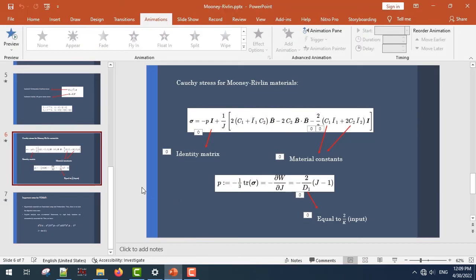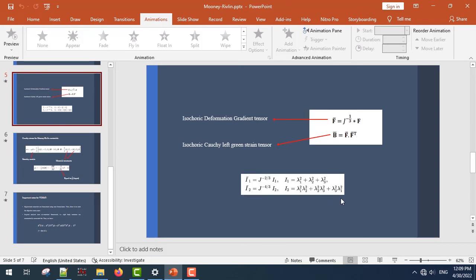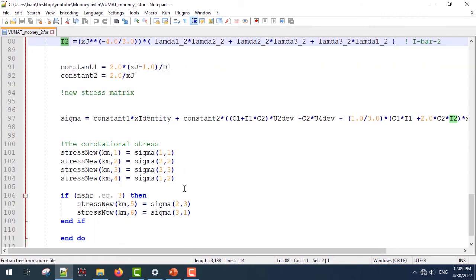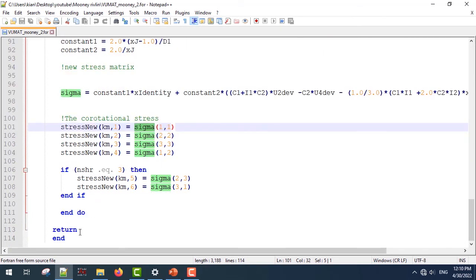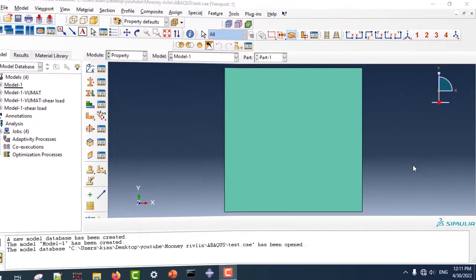Then I'm going to define I-bar-1 and I-bar-2 using the relations I presented earlier, which I derived from the Wikipedia formulation. I'm going to define the new stress matrix. Remember that VUMAT uses the vectorized definition, but we are going to use the non-vectorized definition; therefore at the end I'm going to place the sigma stress matrix into stress-new, which is in vector format, and then end the subroutine.